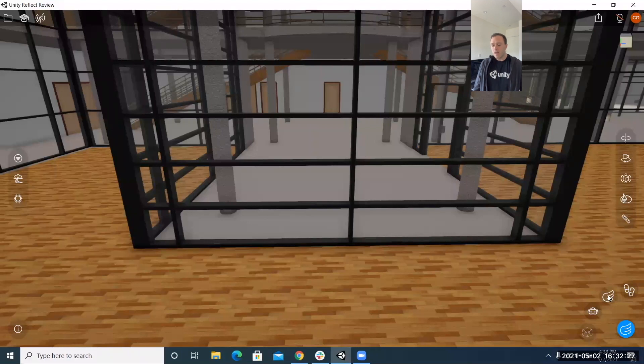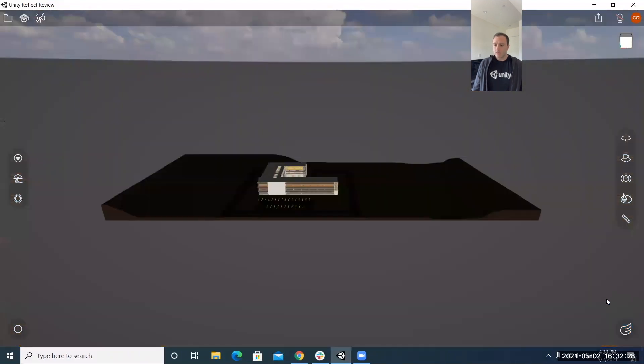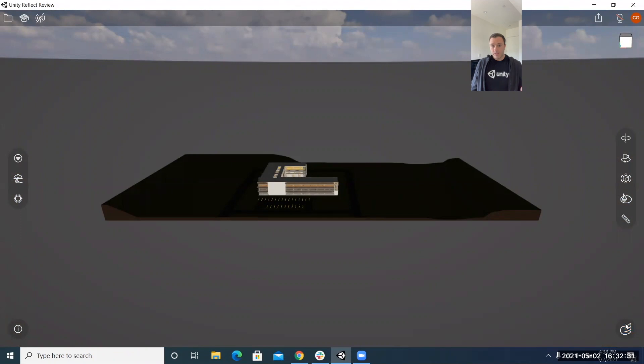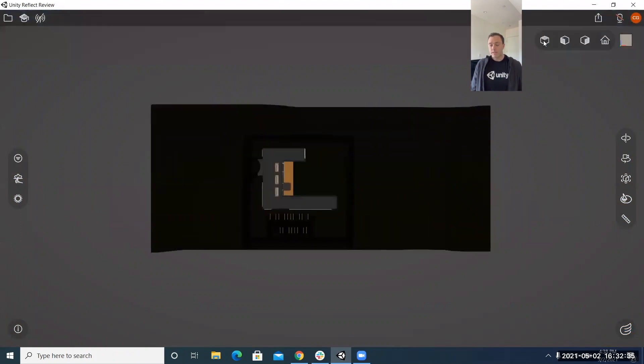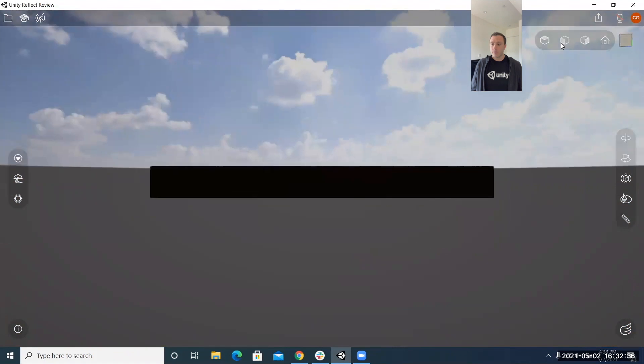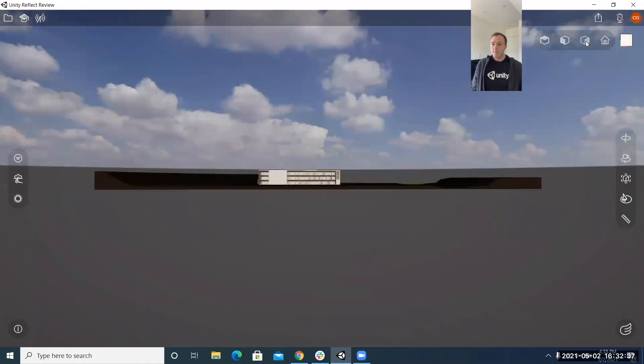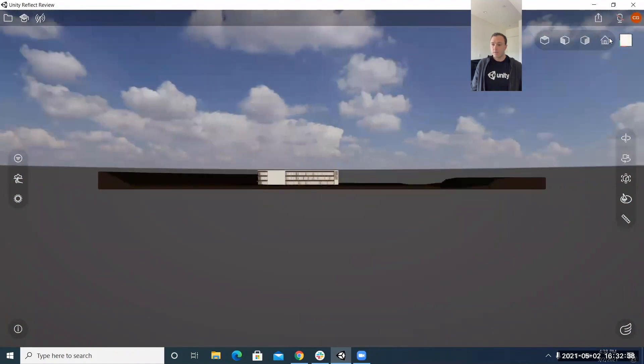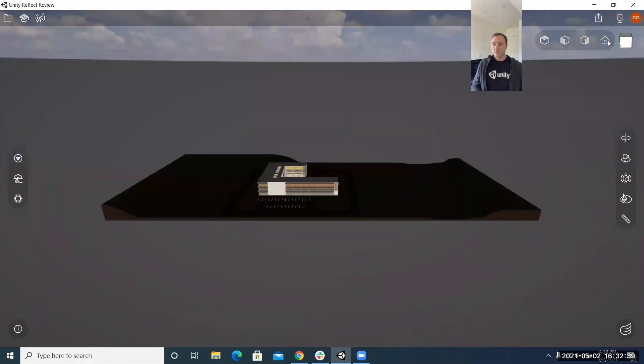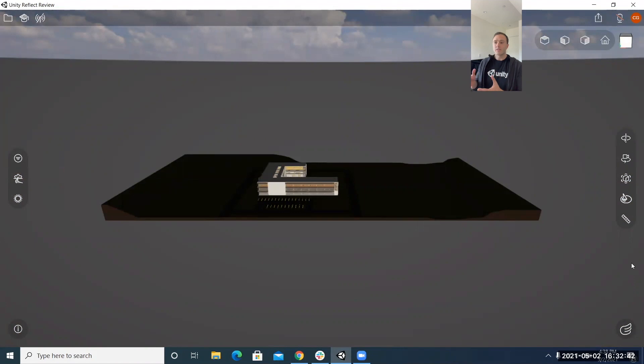so I just click the wing and what it did is it brought me back to my origin point which is a good segue into going to the cube at the top right which I didn't cover earlier